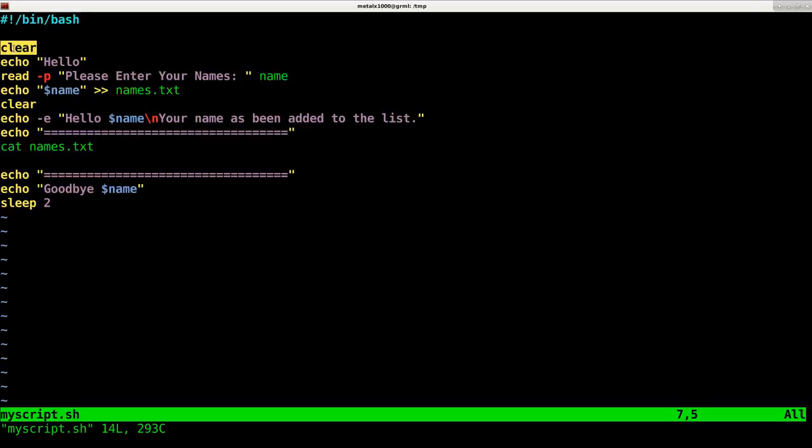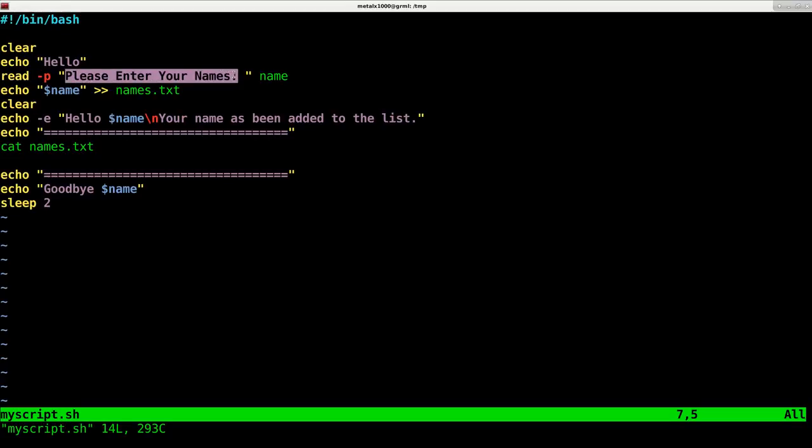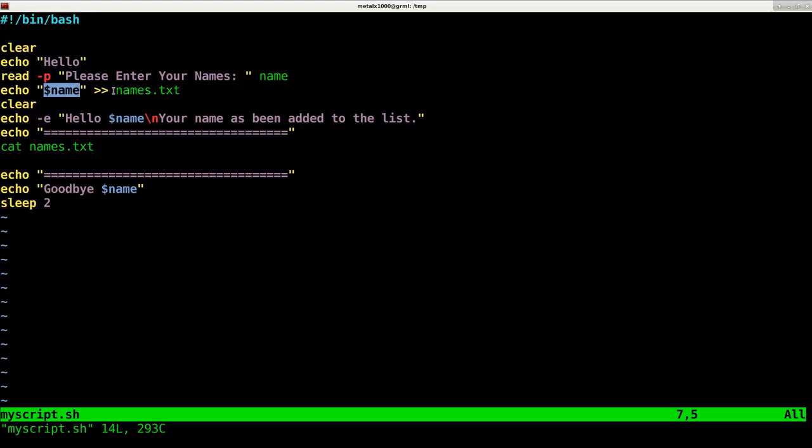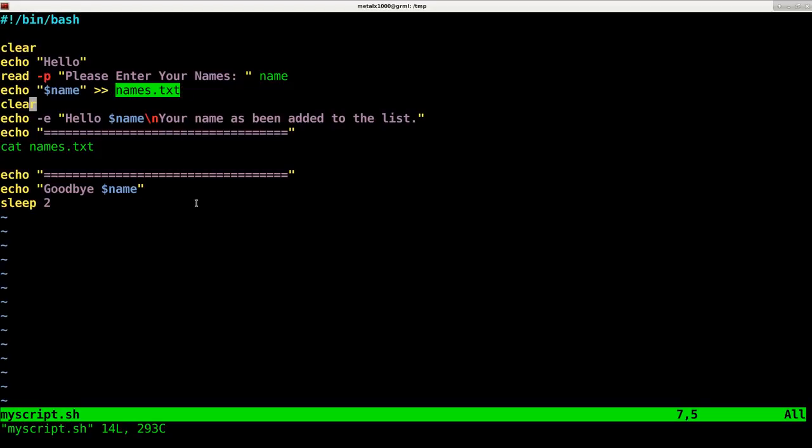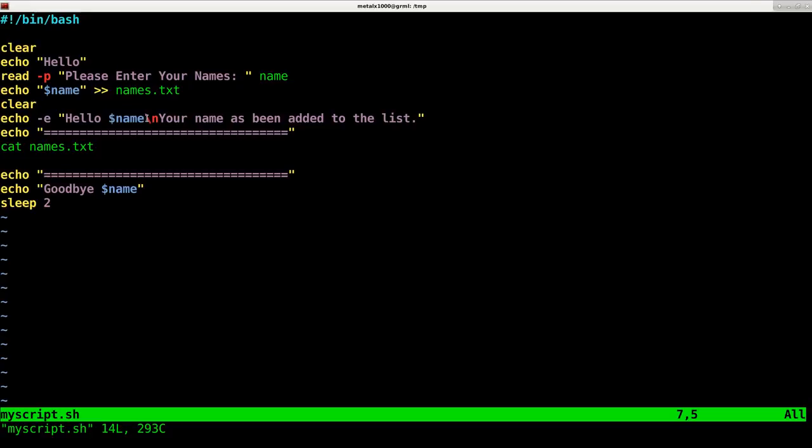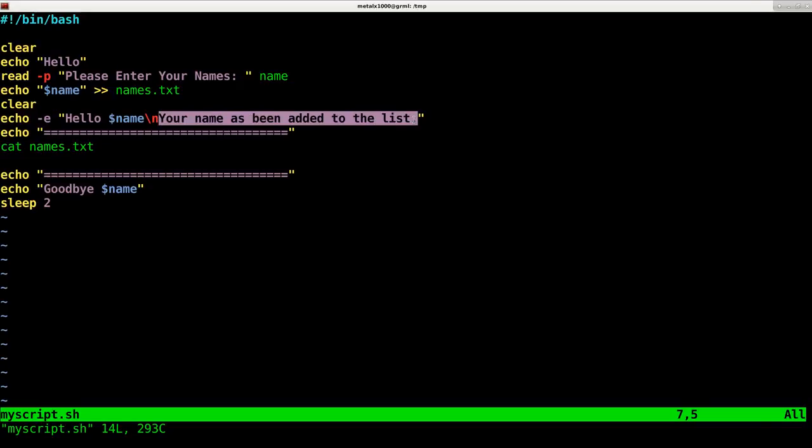First thing I like to do in a lot of my scripts is clear the screen. Then we echo out the message hello, then display please enter your name and put whatever the user enters into the variable name. Then we're going to append that name to the end of our names.txt file.